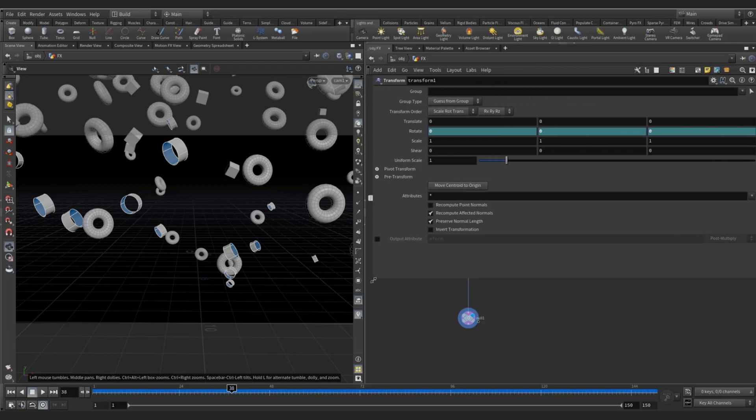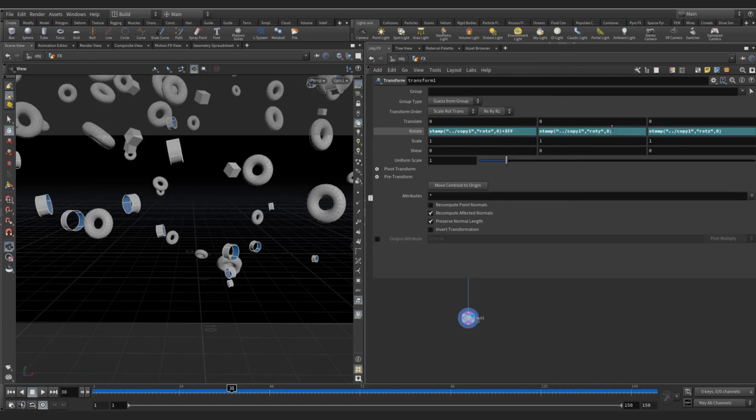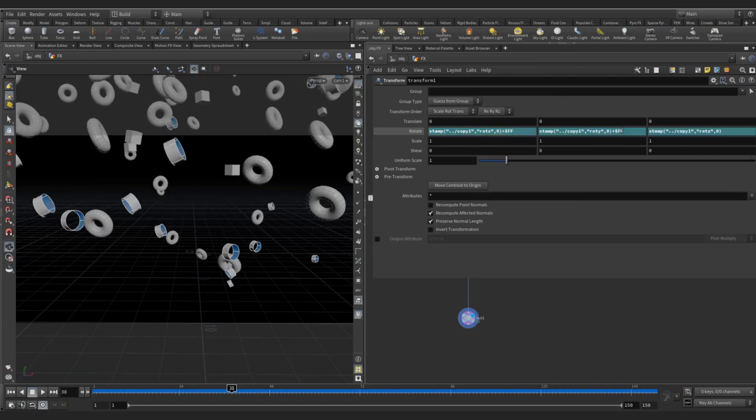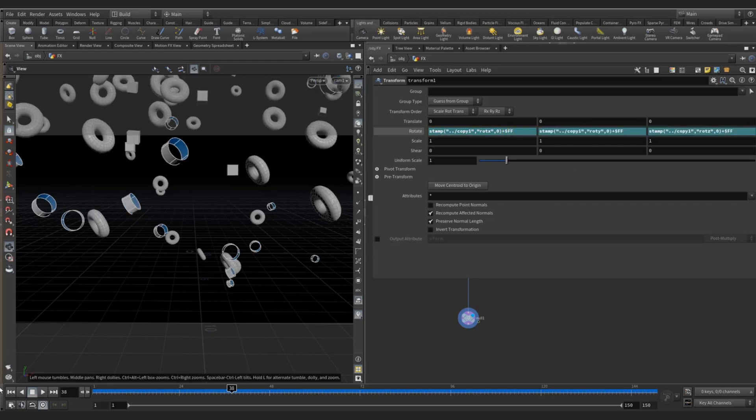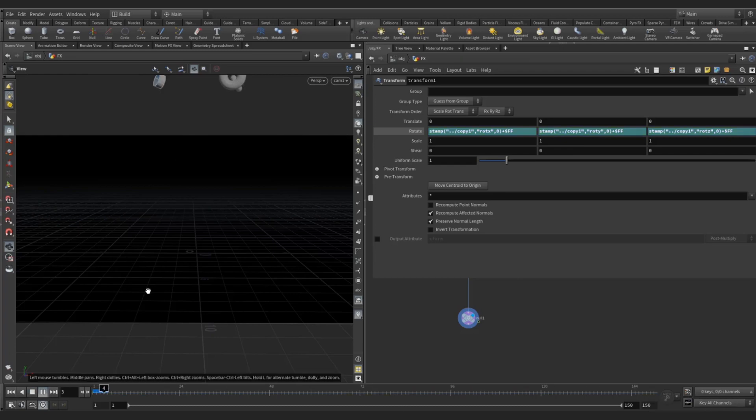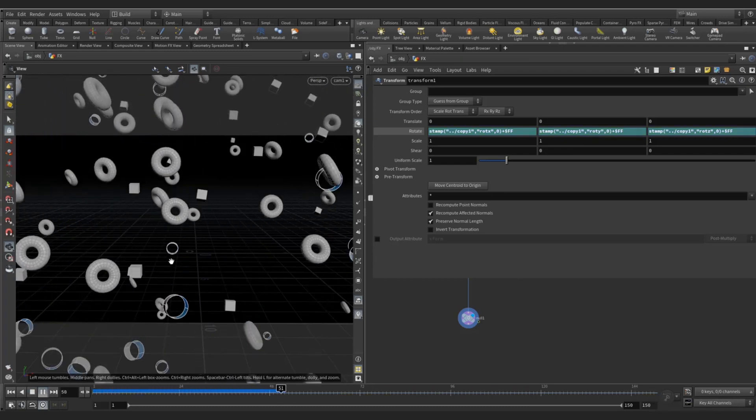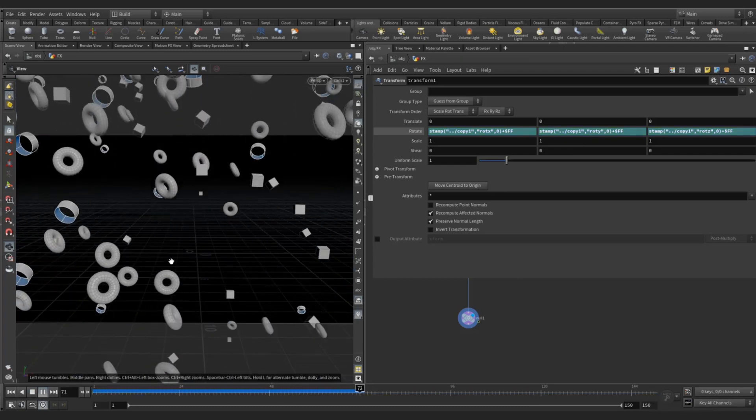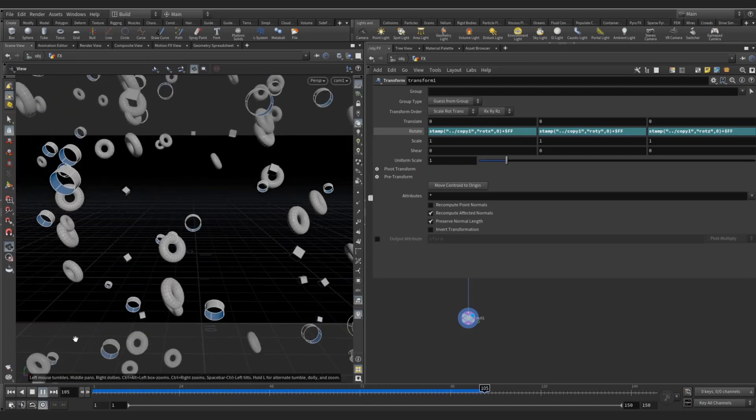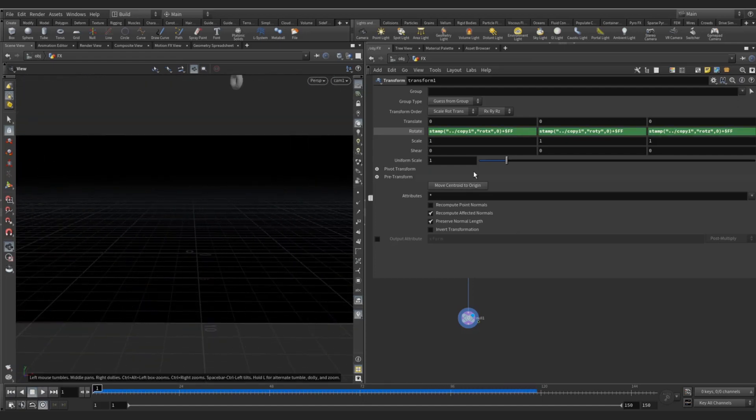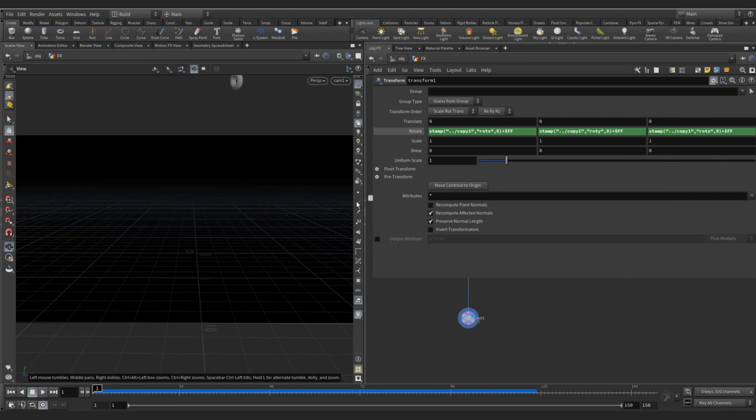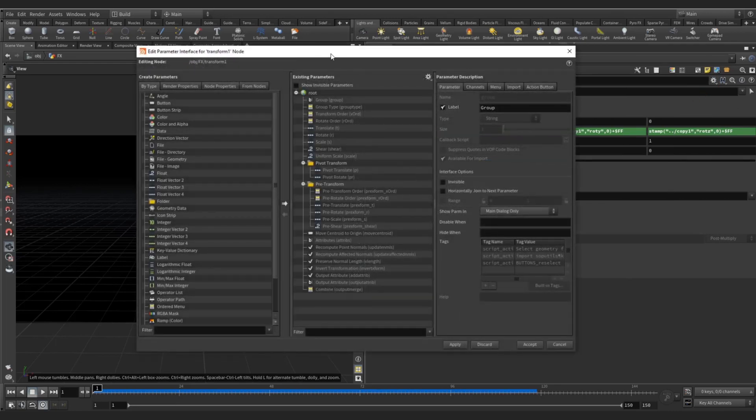Now you can see the instances are rotated but it is not rotating continuously throughout our animation timeline. So for this you have to add one more thing: just say plus dollar FF, per frame. Plus dollar FF, plus dollar FF. Now check. You can see the rotation is there but it is very less, so for this we have to multiply some of the values.